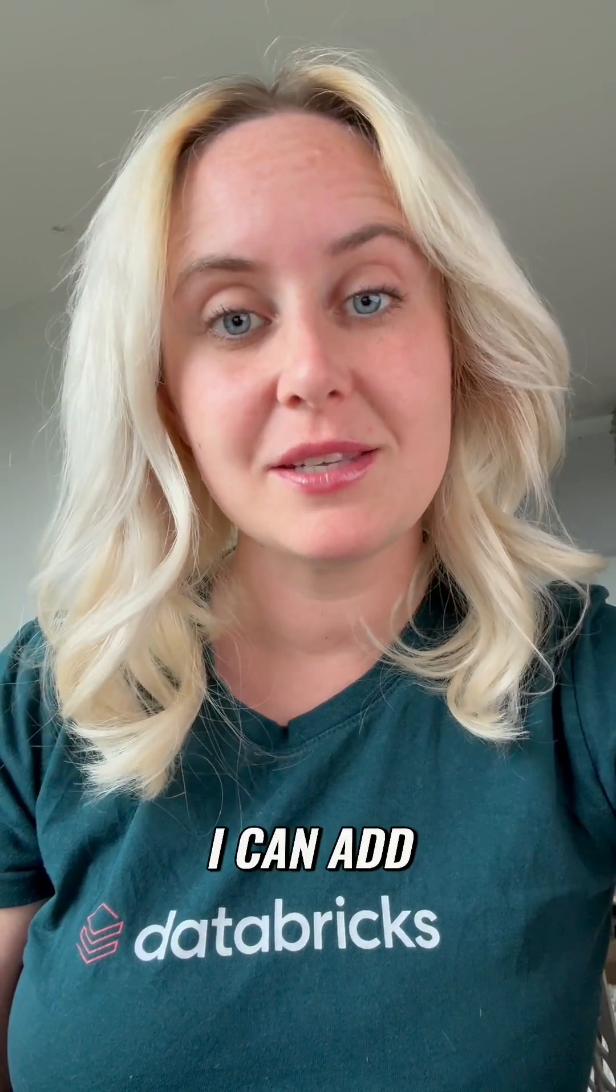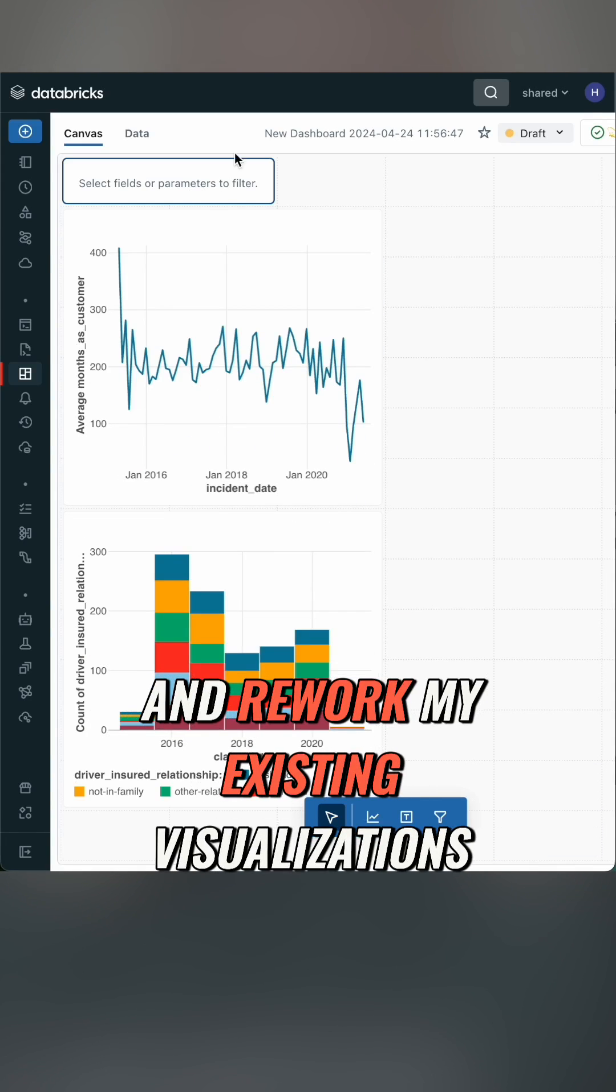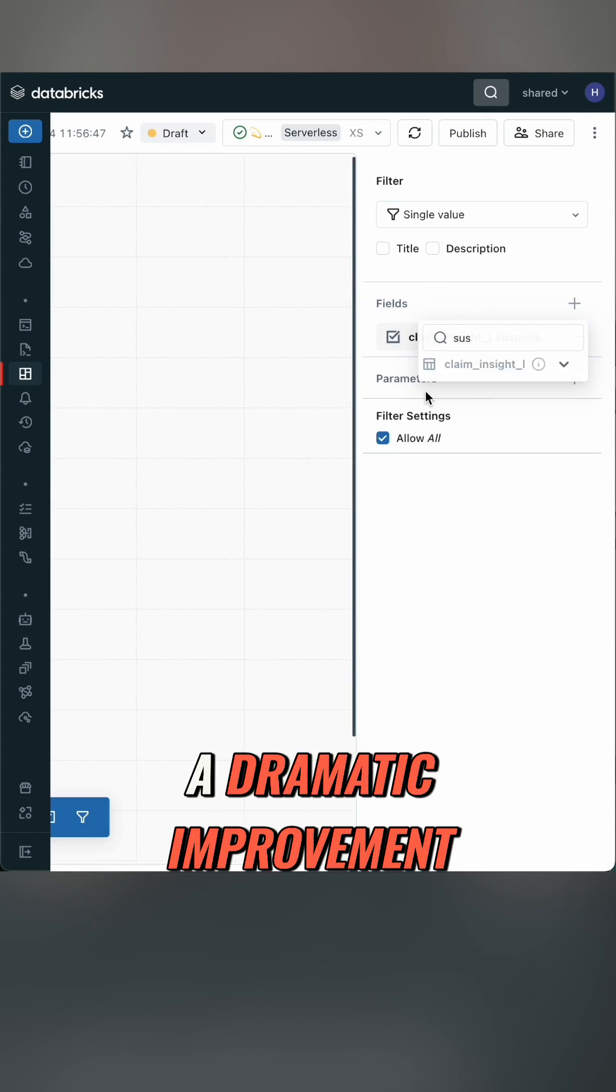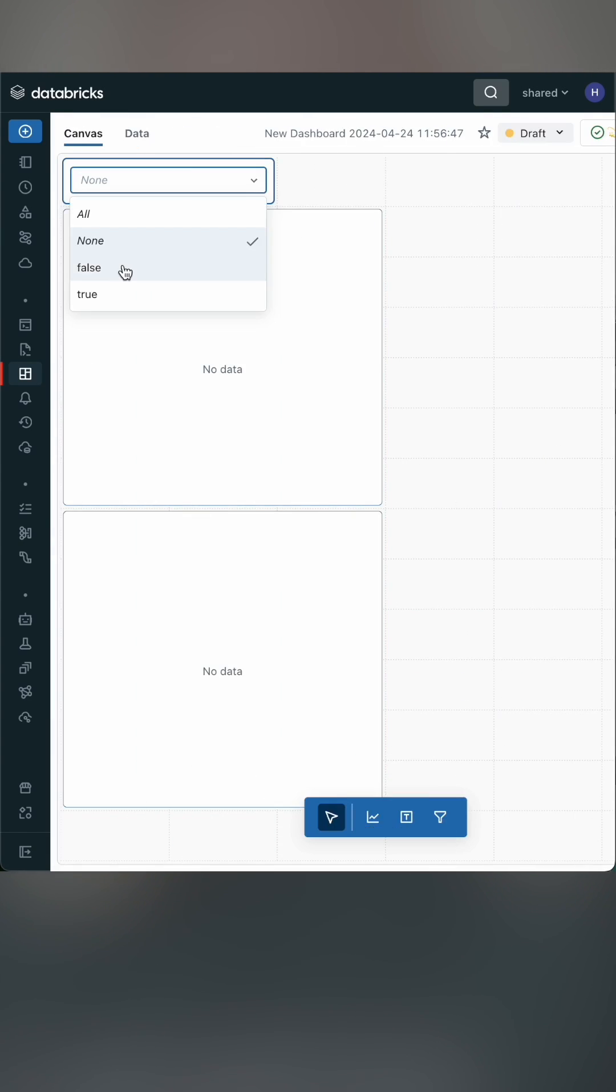Now for filters, I can add them to a dashboard and I don't need to go back and rework my existing visualizations. A dramatic improvement on the old dashboards.